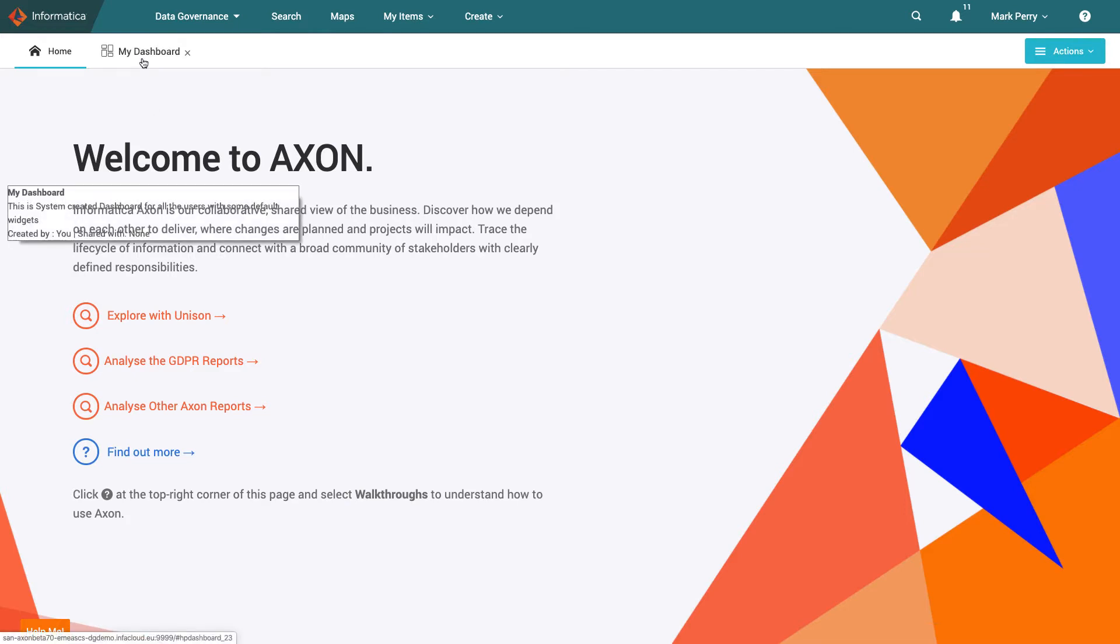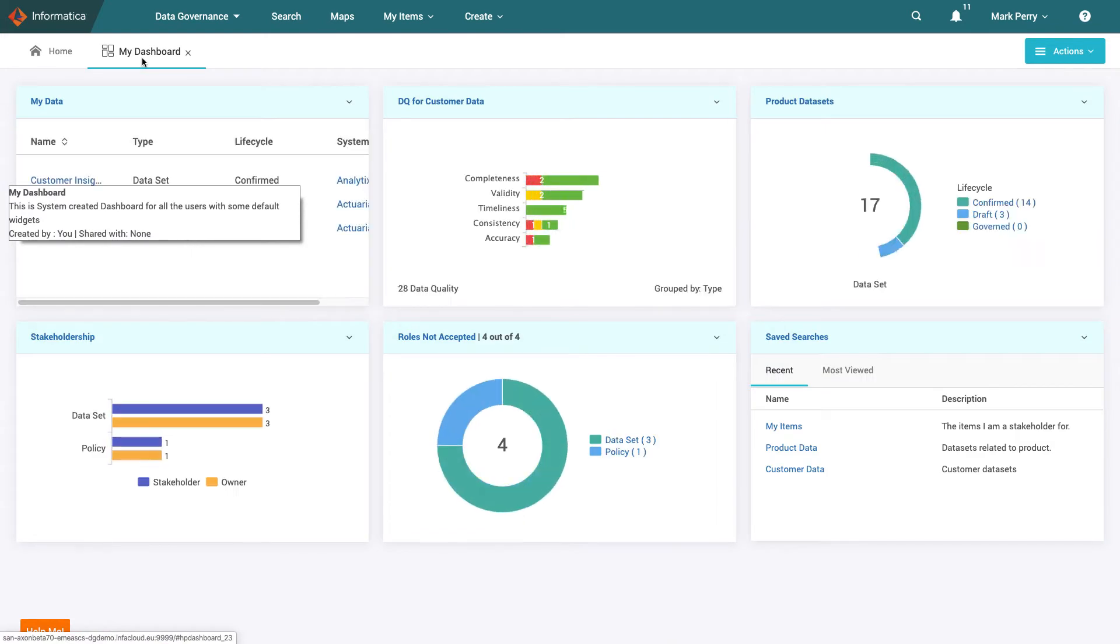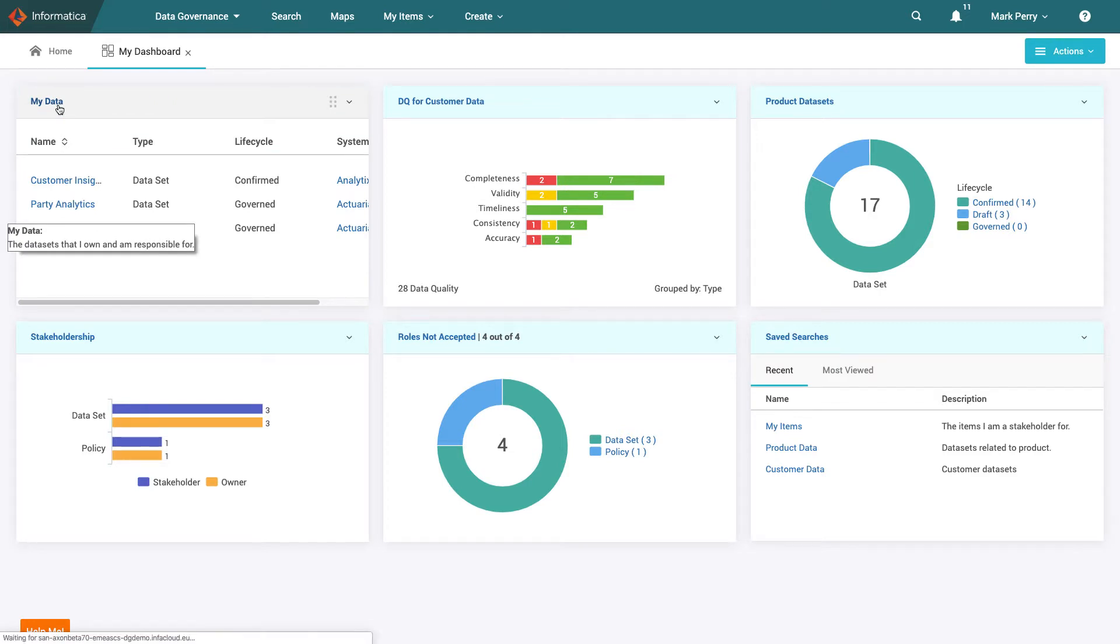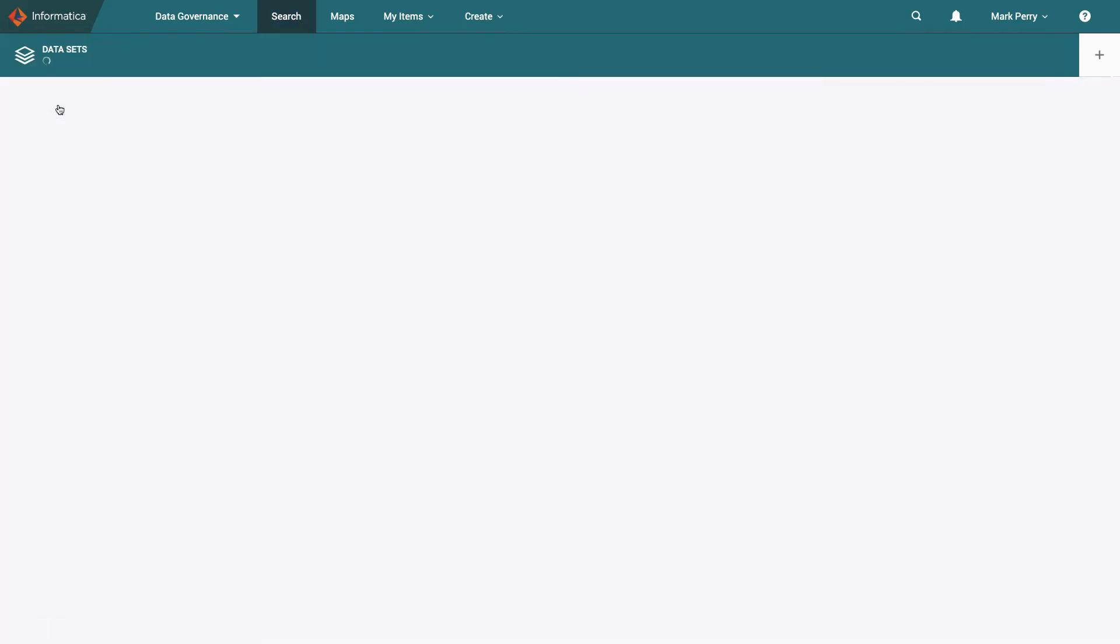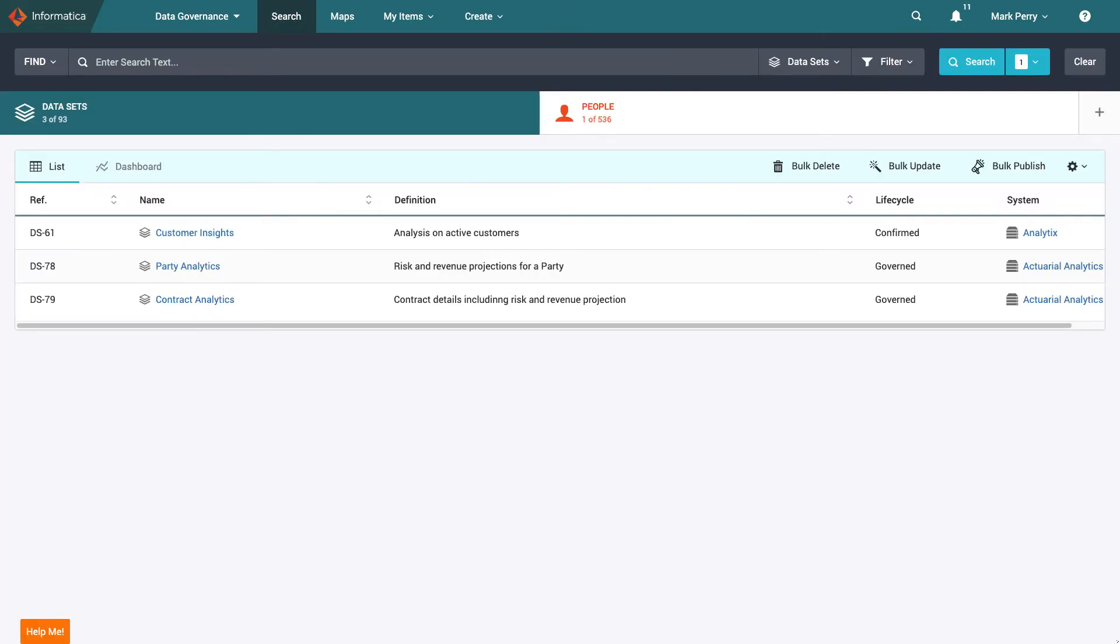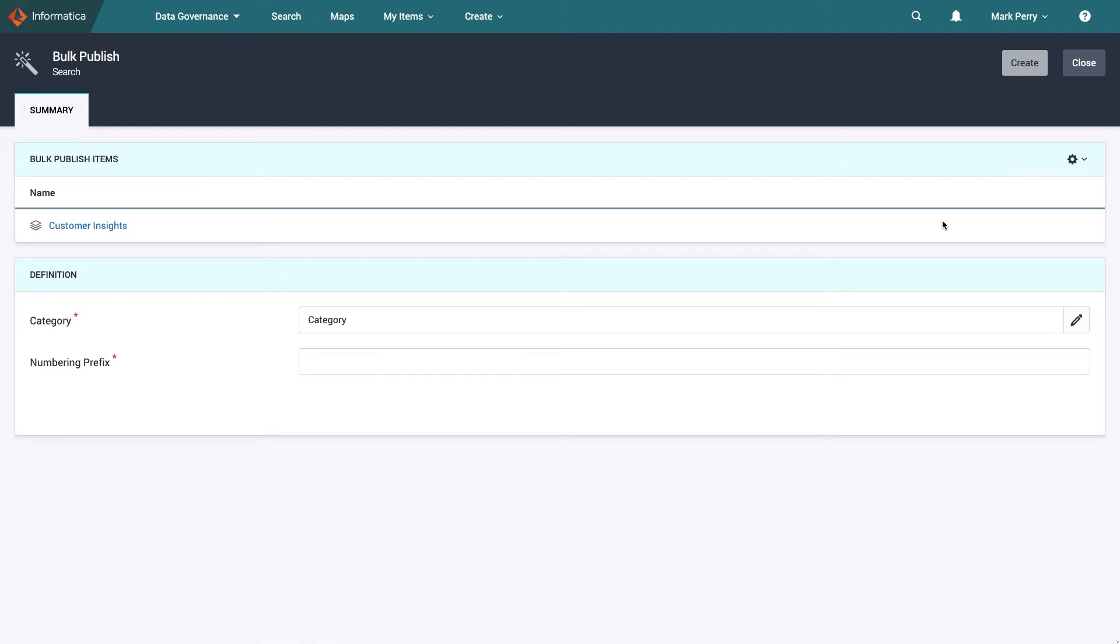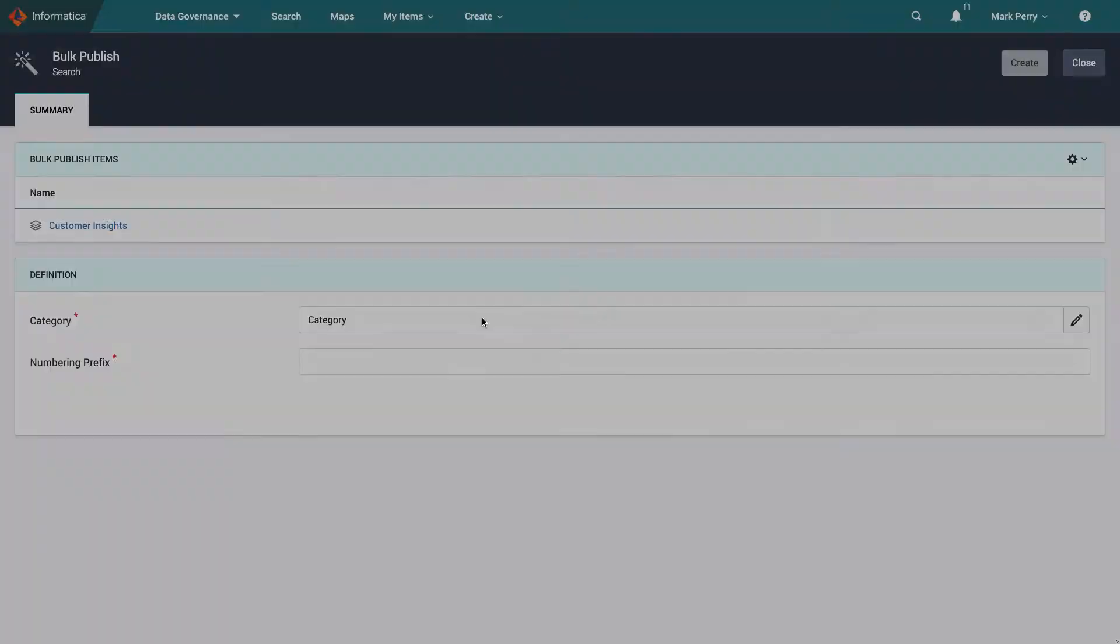Here are some of the data sets he owns in Axon. He has pinned the list to his dashboard. If he wanted to publish one of these he could click into this widget and select the appropriate data set. By selecting customer insights and clicking bulk publish, Mark can make this data set available for access requests on the data marketplace.